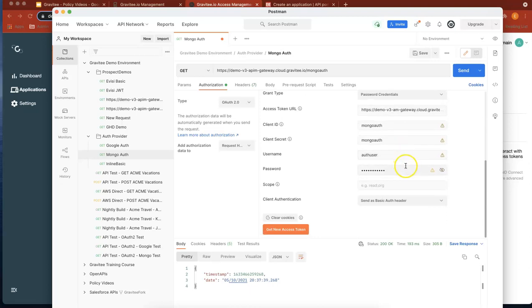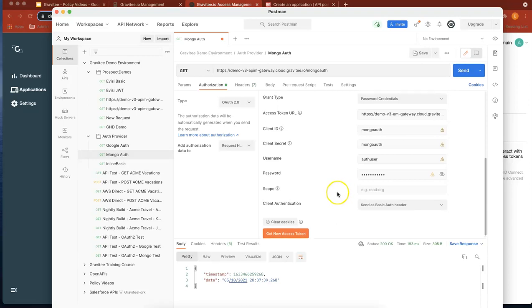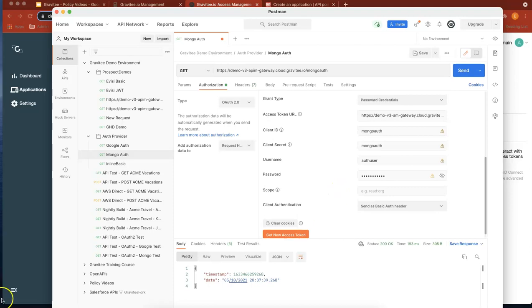And that's it for that demo. So we've gone through that whole flow in about 10 minutes. We've configured Access Management and API Management to use the OAuth 2 flow. Thanks a lot, and I'll see you on the next video.